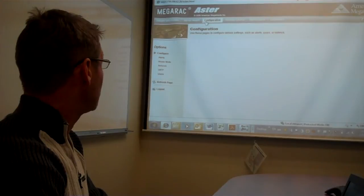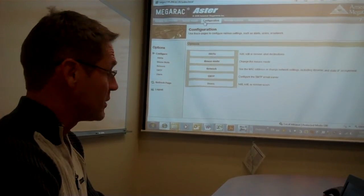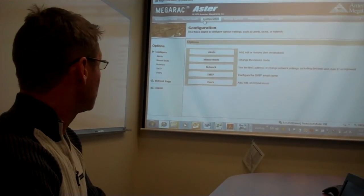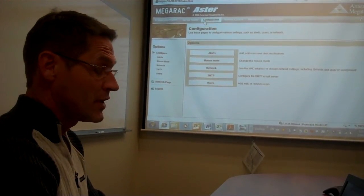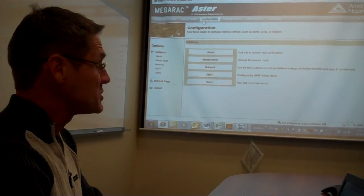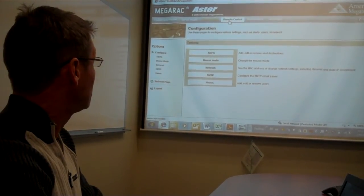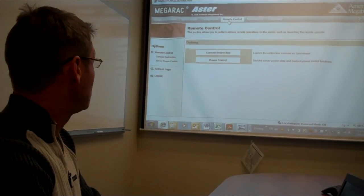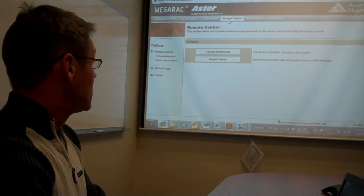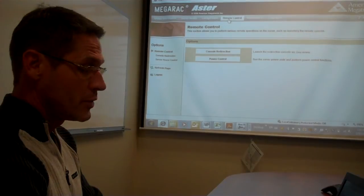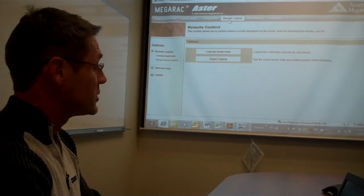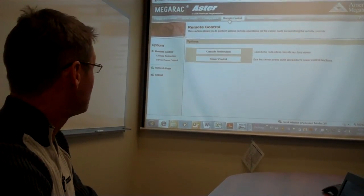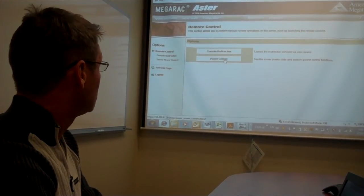Under the Configuration tab, you can configure alerts, SNMP traps, that type of thing. Under the Remote Control tab, you can use the Remote Console or Console Redirection feature, which we also refer to as iKVM, or Power Control.